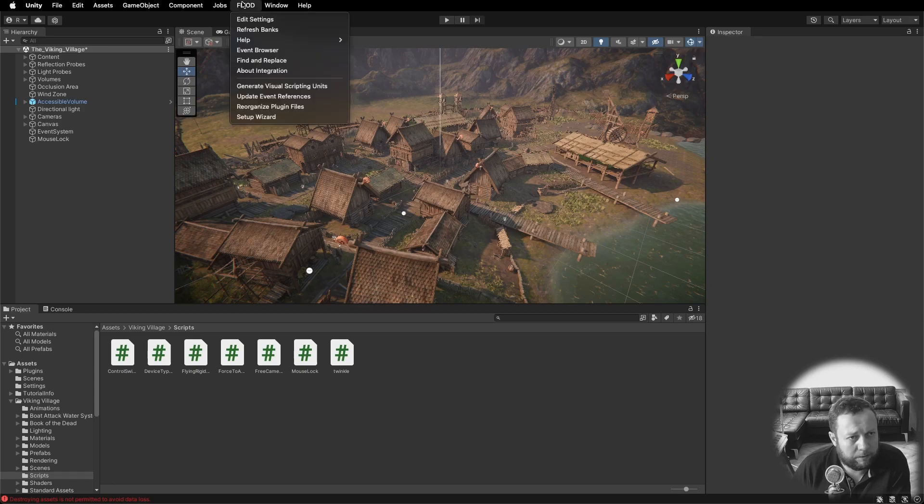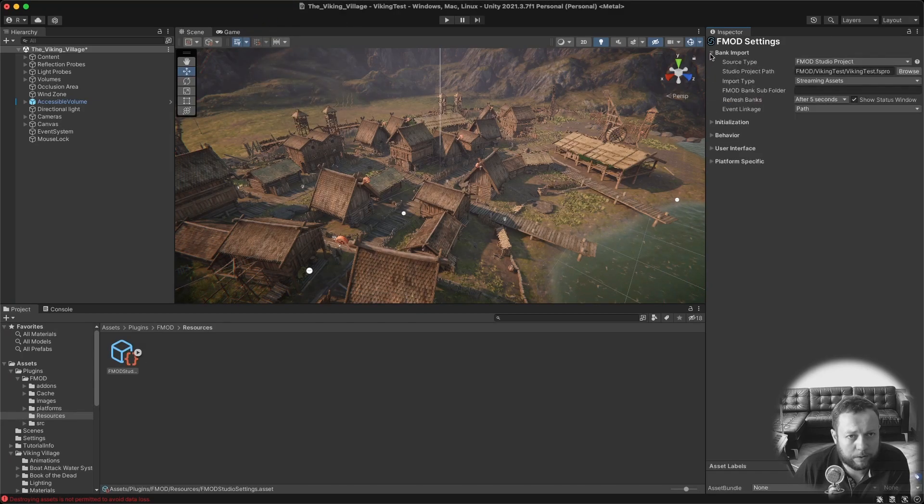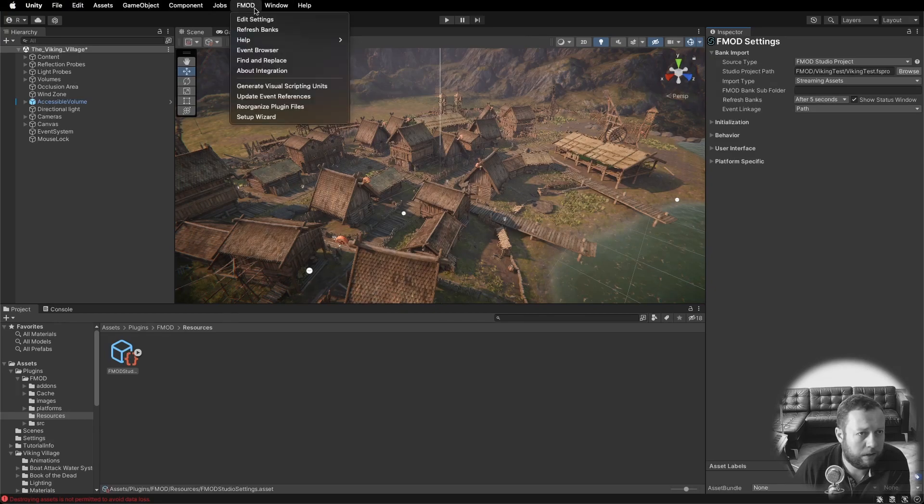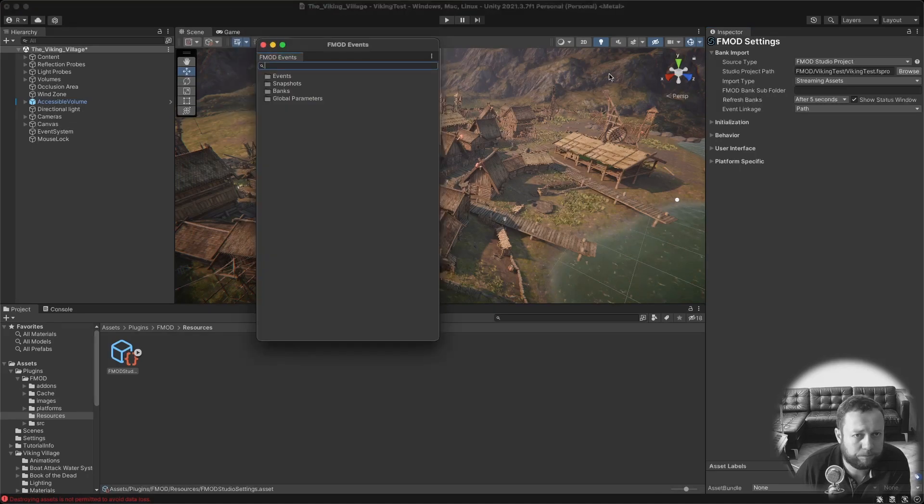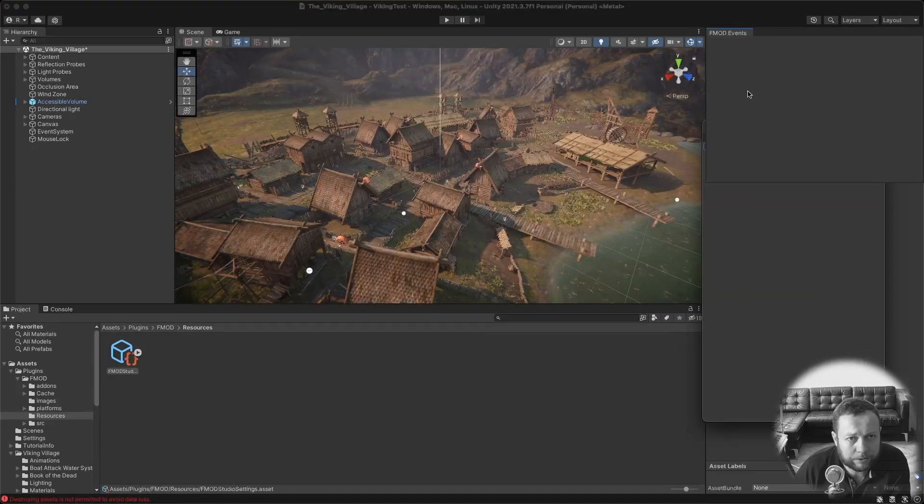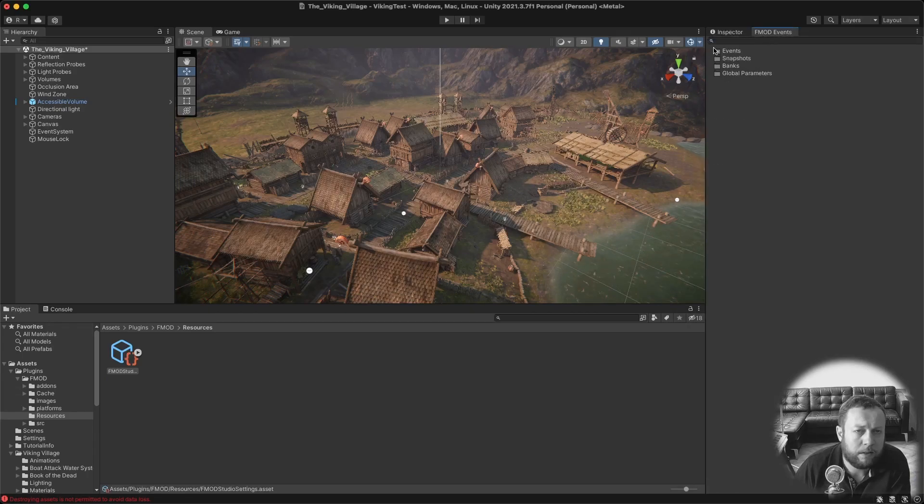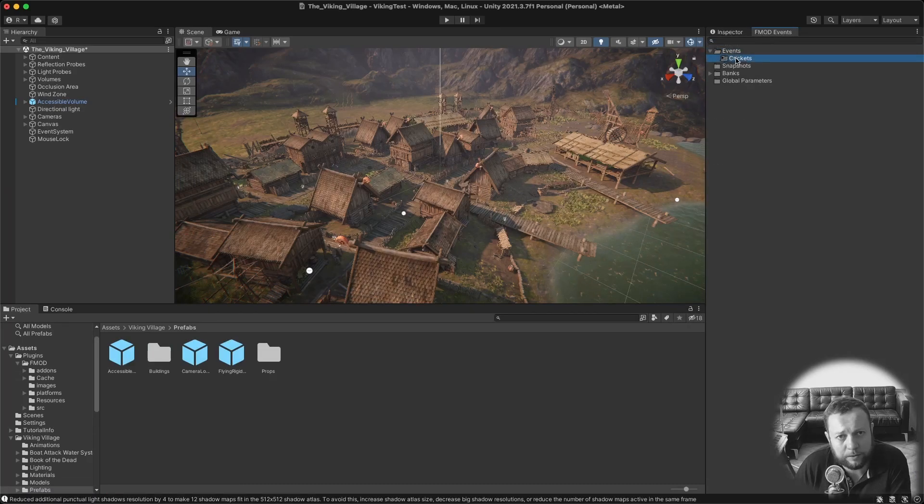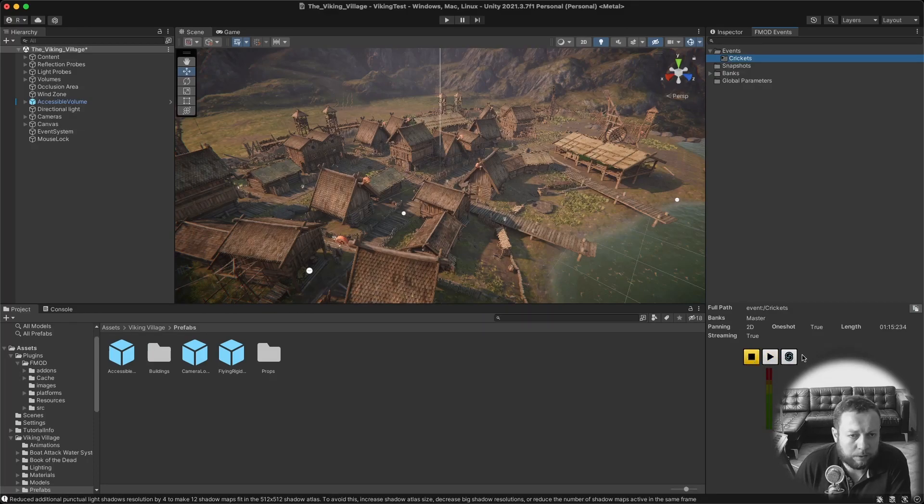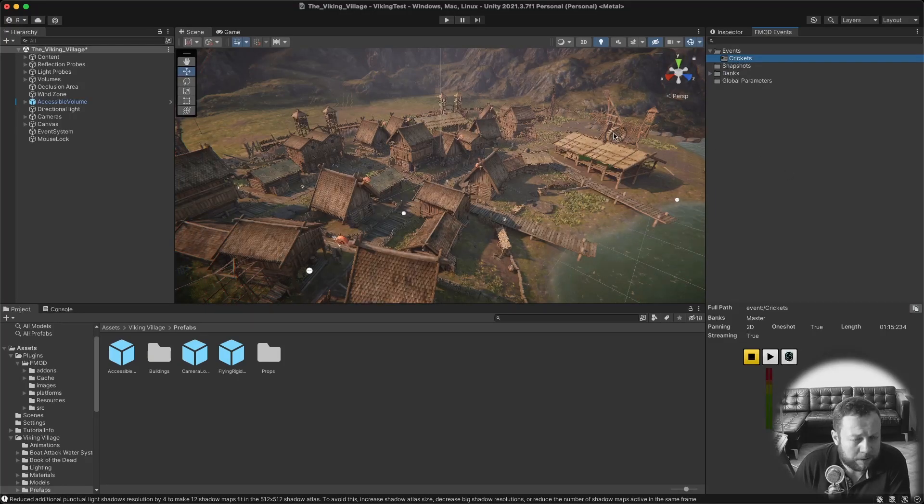Go back to Unity. Go to the FMOD settings. Double check if your project path is set up correctly. Yes it is. And now you can also go to FMOD Event Browser. I always like to have this right here. You can see that there is a cricket event which you can play and preview. You can also click the FMOD button and that will open it up in FMOD Studio.